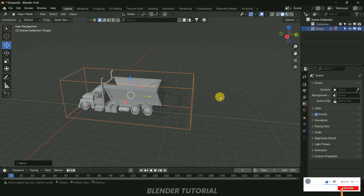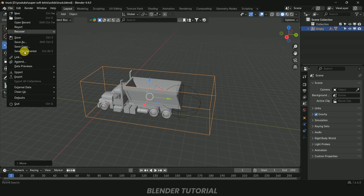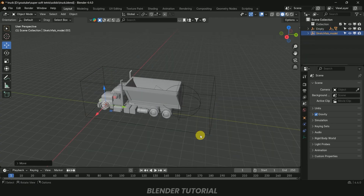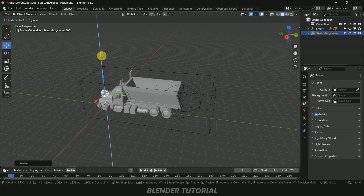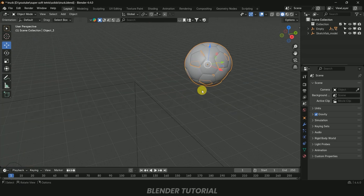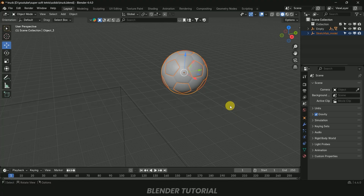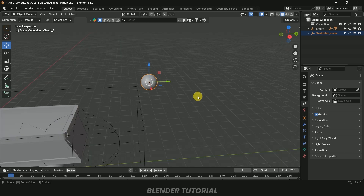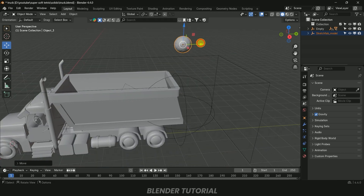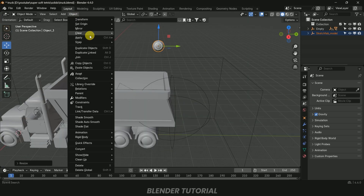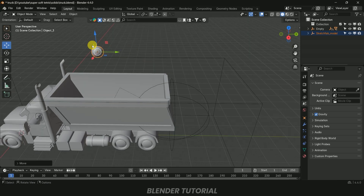Let's save the project with Ctrl+S. Now let's import the ball model: go to File > Import > glTF, select the soccer ball, and import it. It's very small, so increase the scaling. The ball is not a single object, so select everything and press Ctrl+J to join the meshes into one object. Then apply the scaling — adjust the size until it looks right compared to the truck.